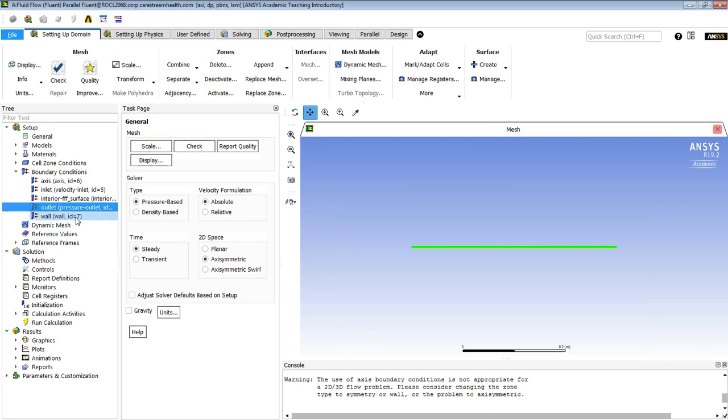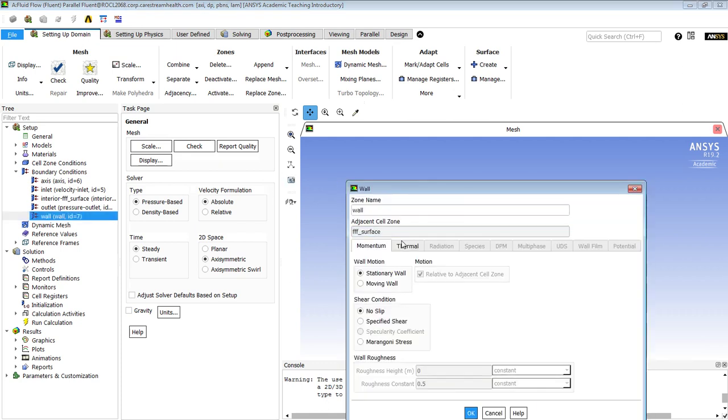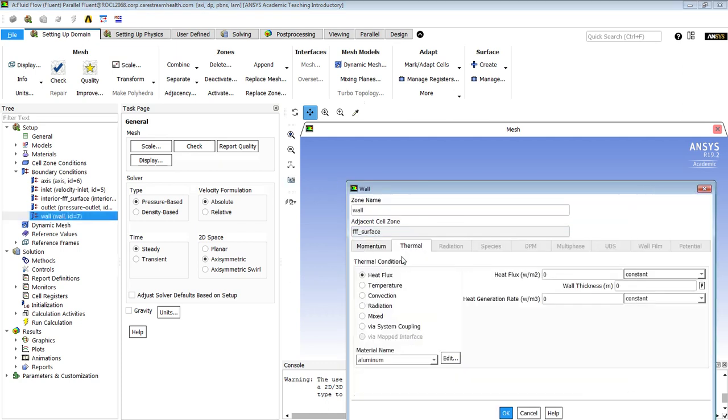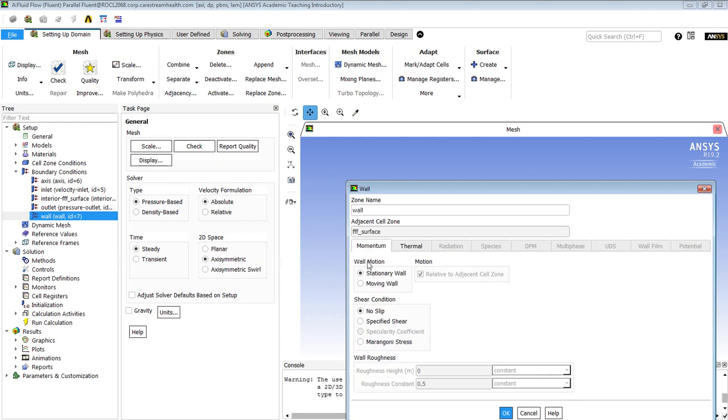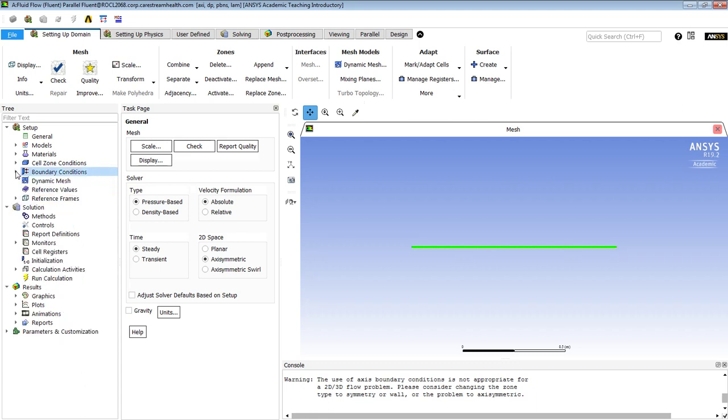And then the wall, of course, we do need to set the temperature of that wall. And that wall temperature is 3 degrees. And the momentum is stationary wall. I believe that's all the boundary conditions we need.